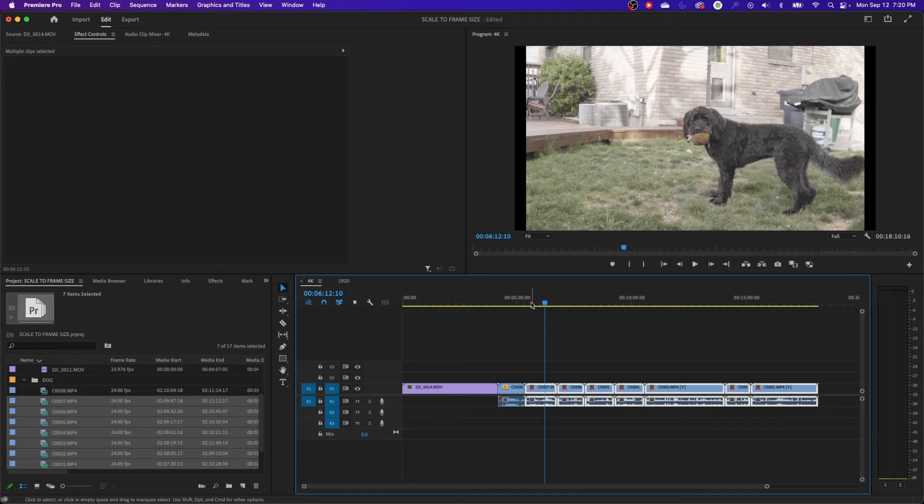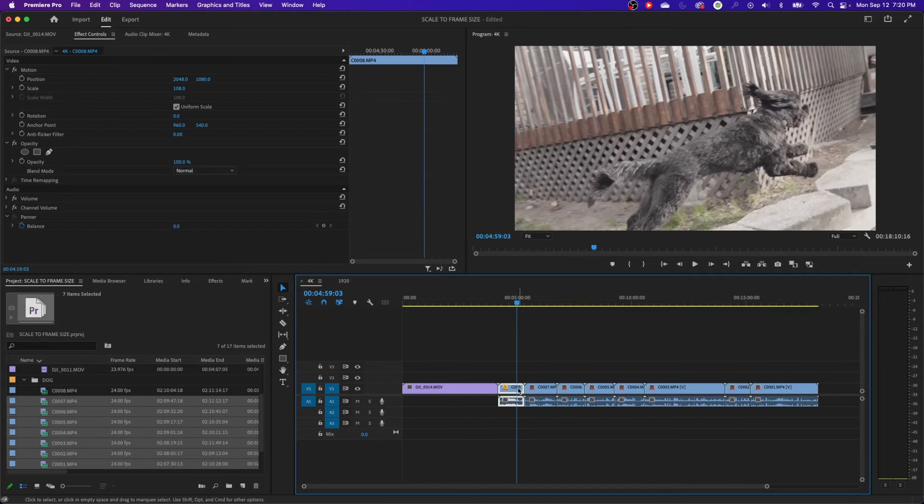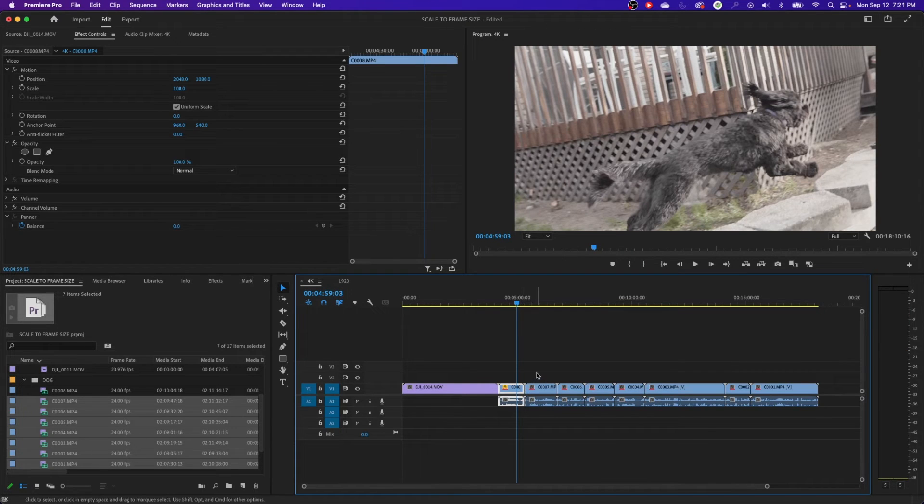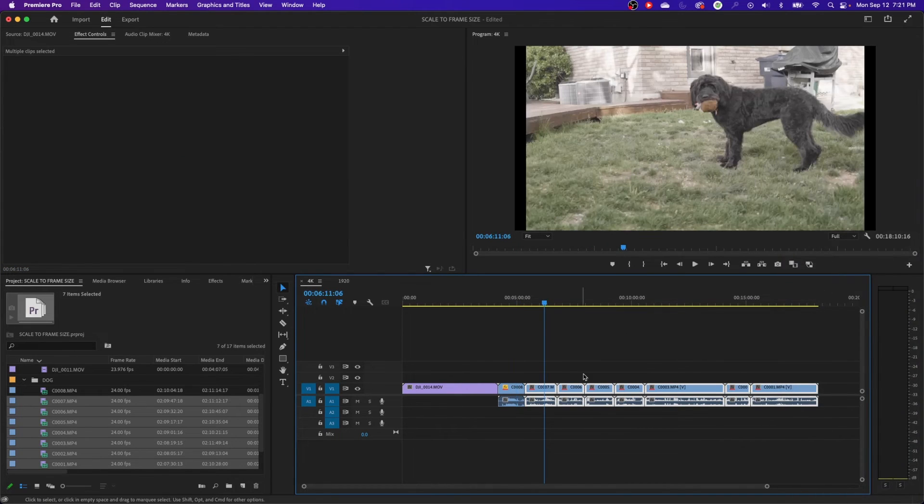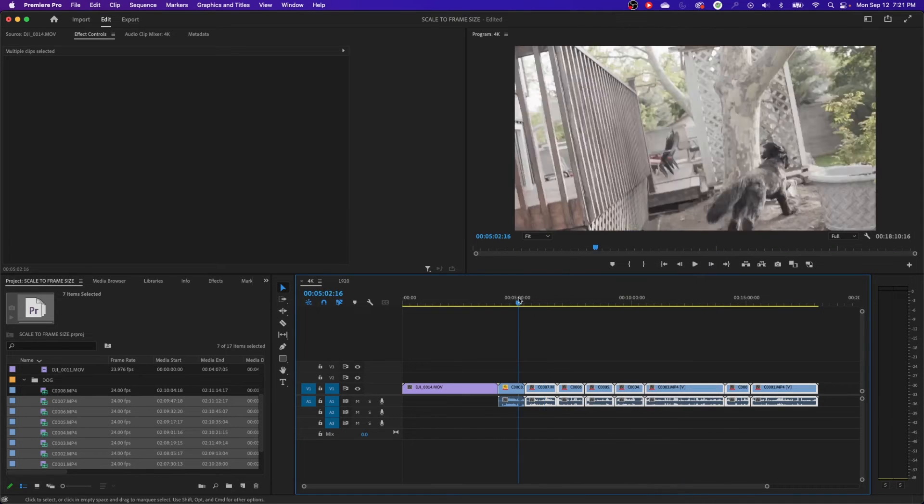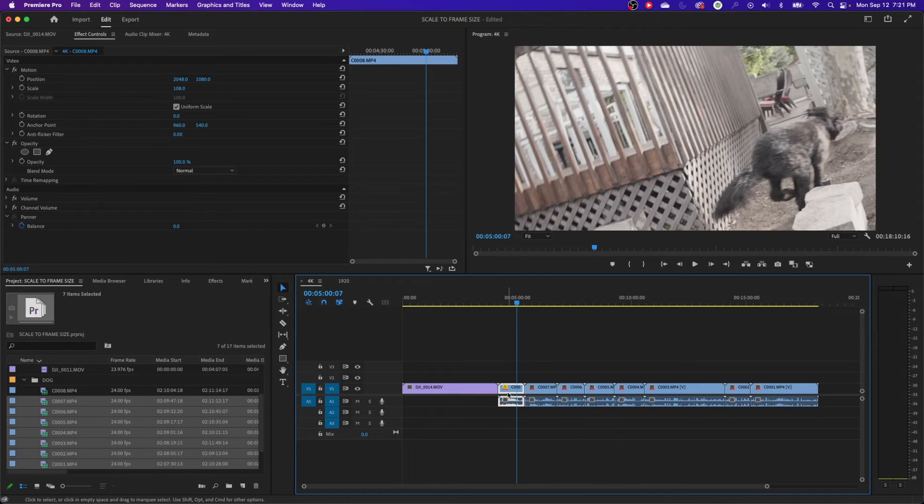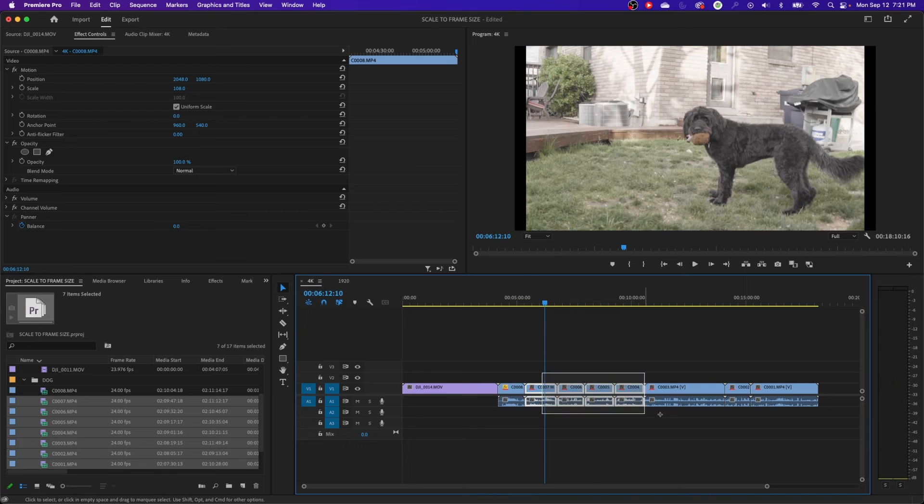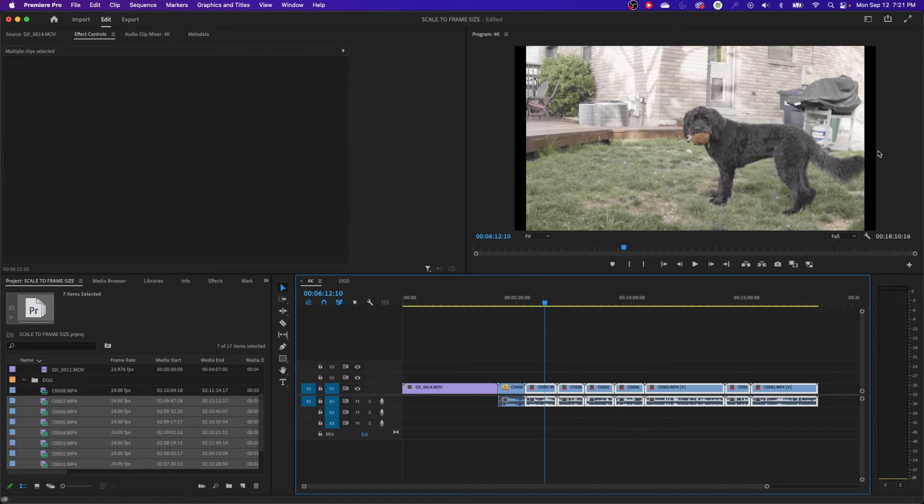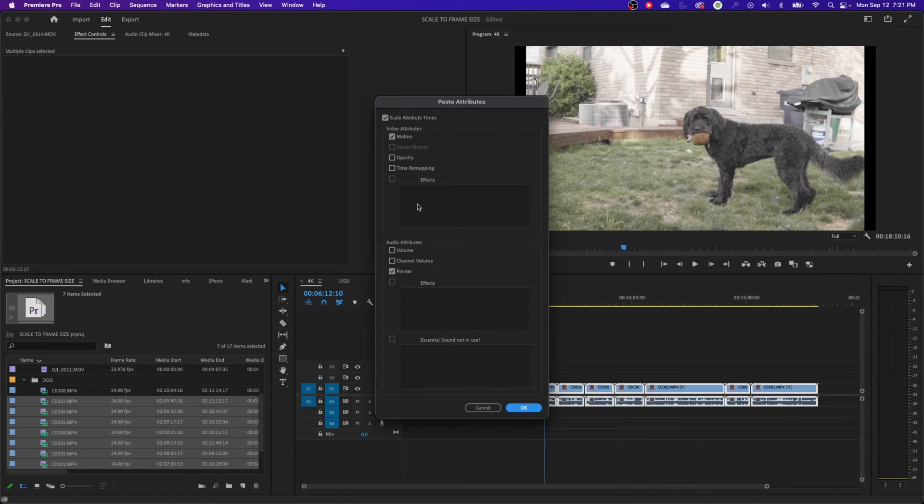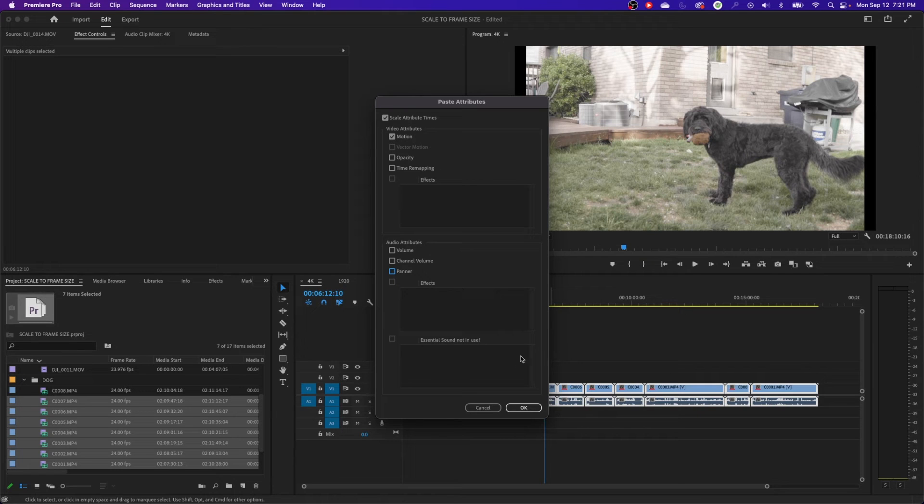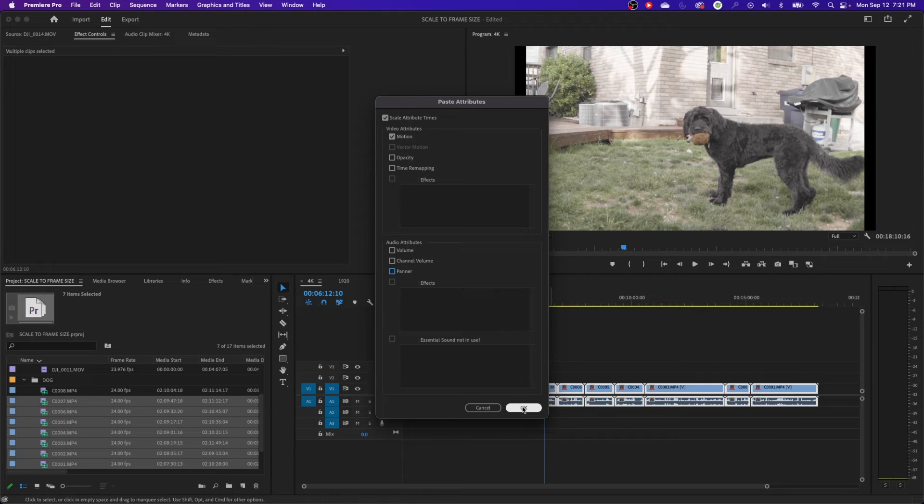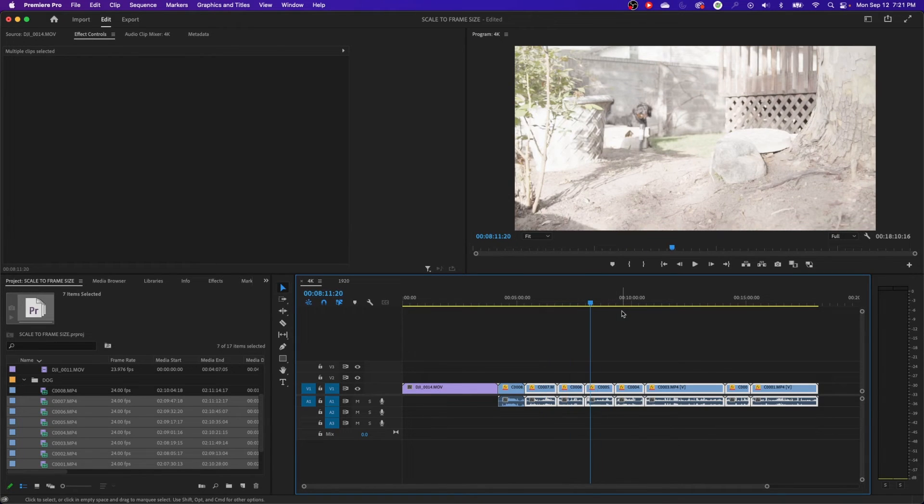So now if I want this the same size as this one here, I can highlight all of these, right click and do scale to frame size. They've scaled but now with the pillar boxes, I can move over to this one here and copy that. Highlight these ones, right click and do paste attributes. I have copied this one by hitting command C or control C. I'm going to highlight these clips that have the pillar boxing and right click and say paste attributes and just paste the motion attributes and nothing else. Turn off the panner and just paste motion attributes, hit OK, and everything scales up and gets rid of those pillar boxes.